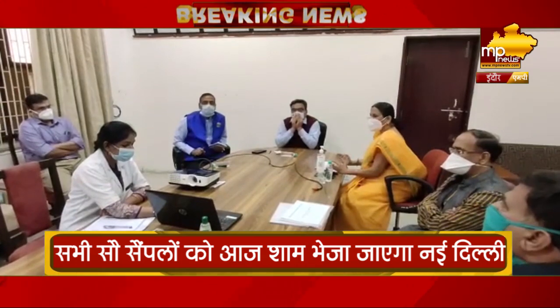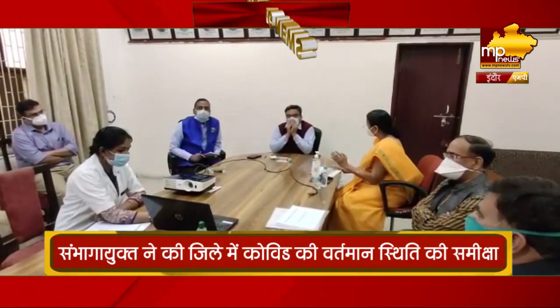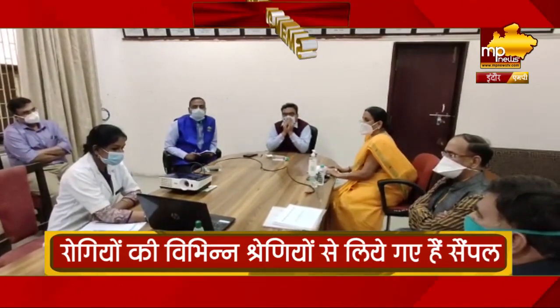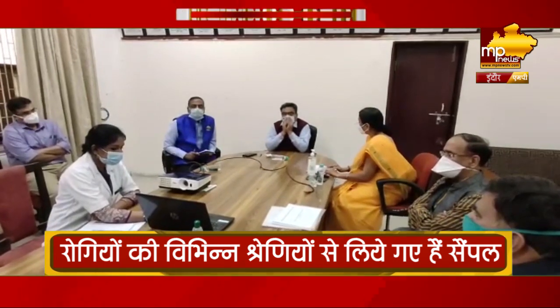As per instructions given by you and from ITS with Mubar, we are sending samples — 100 samples. And as per instructions given from NCBC Director Dr. Sujit Kumar, we have to send 100 samples, 25 each of different categories.